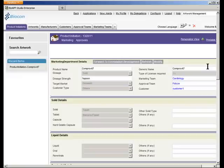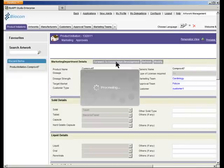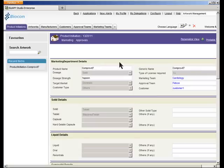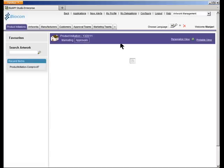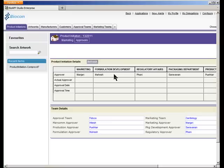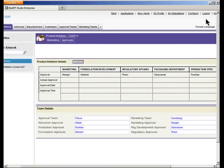Going back again to this particular product, let me forward it to formulation development. Since we have chosen this particular marketing team and approval team, this particular product already comes up with a table showing a list of all users who will be participating as part of the product flow. Based on this table, we can see that once we have forwarded to the formulation development team, Mahesh is responsible for taking action against this particular product.